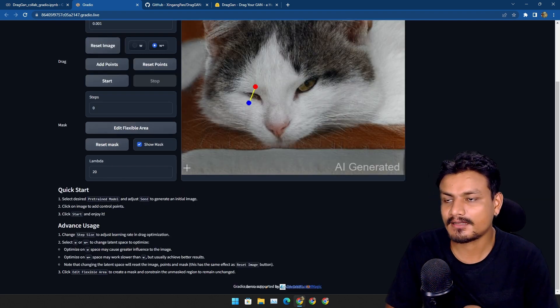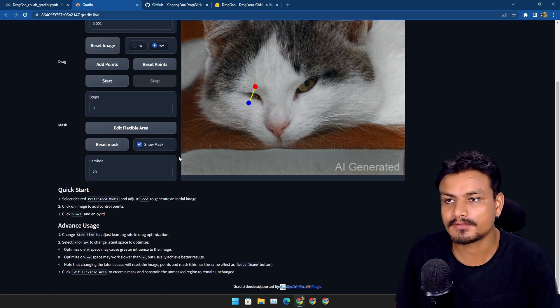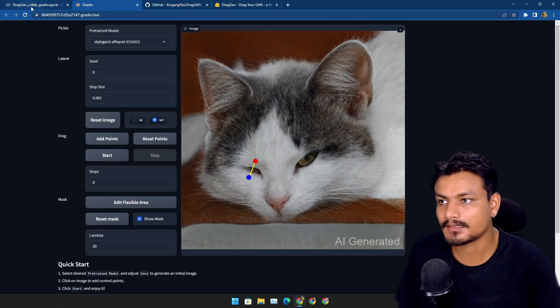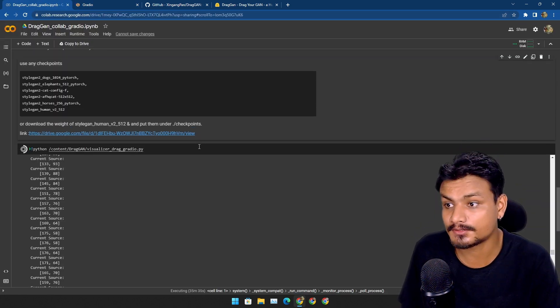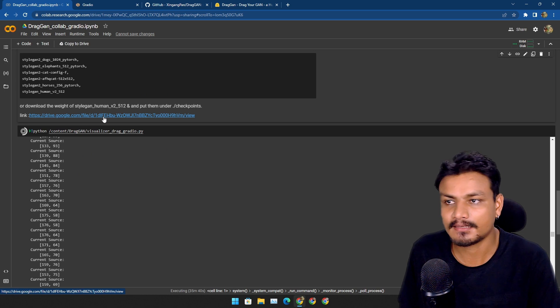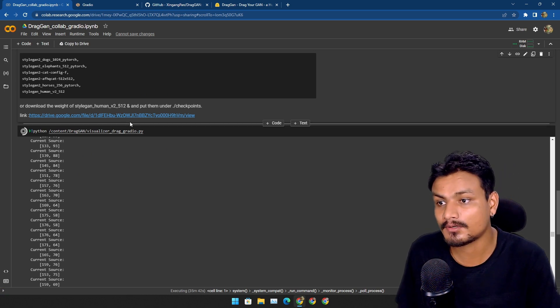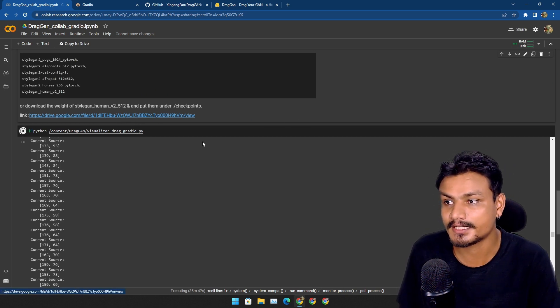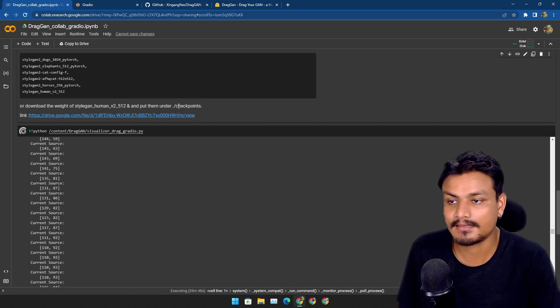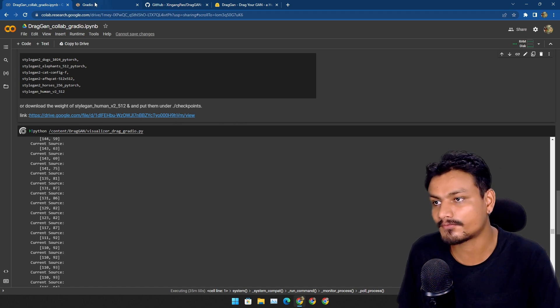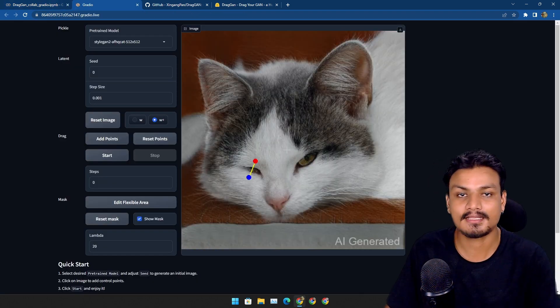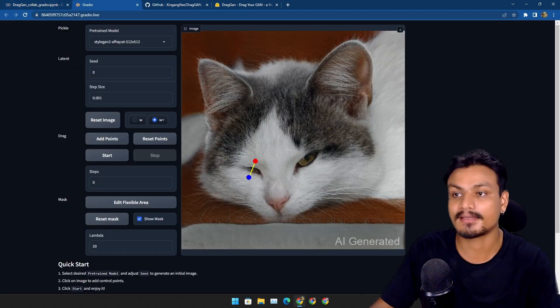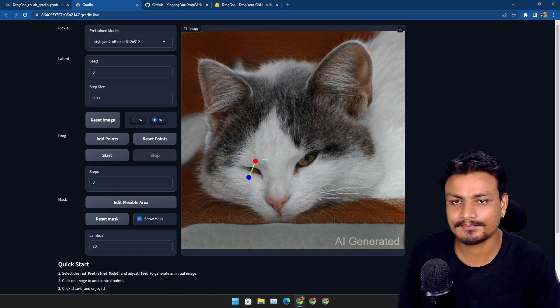I'm gonna test this out even further with the human model too. I just have to download the human model and put it into the Google Colab. I may have to install this on my local machine, then I'll test this even further. If there is something good, then I'll make another video on this.